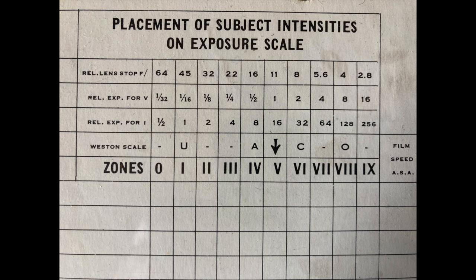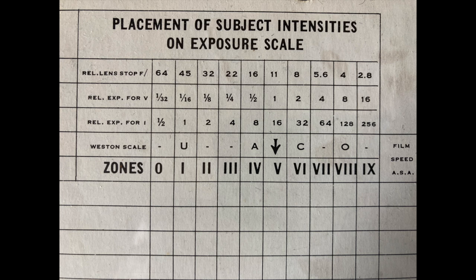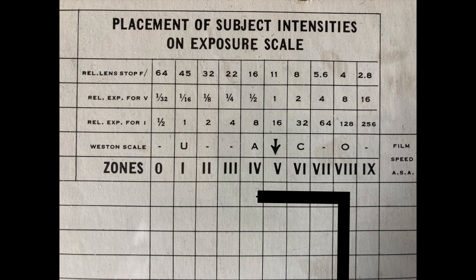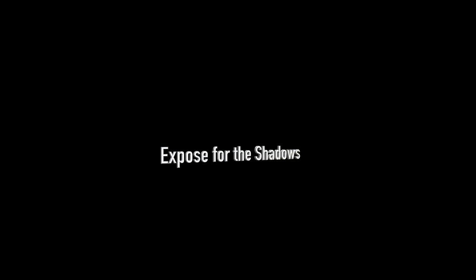Now what does that do to your highlights? Well, if you don't do anything, it's going to underexpose your highlights as well. It's going to bring all of your values down two stops or three stops, depending on how much you underexposed it. So you need to change your development to make your highlights back where they should be.